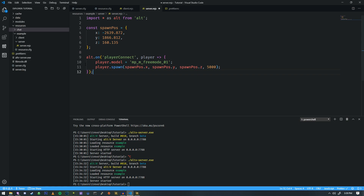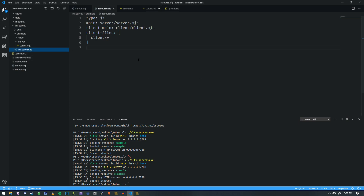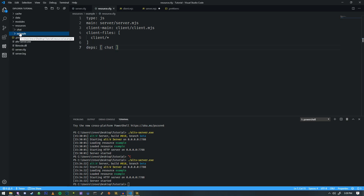Let's go ahead and add a dependency in resource.cfg. If we do 'deps: chat', that is how we load chat inside of this specific resource called example. So now this resource has a dependency for chat.